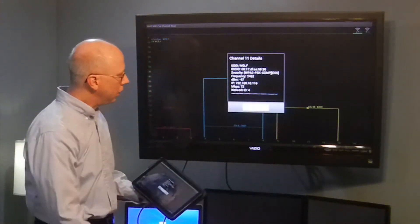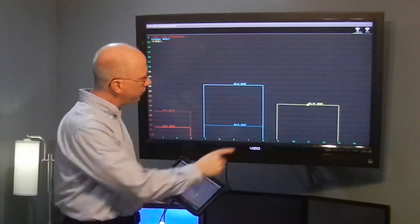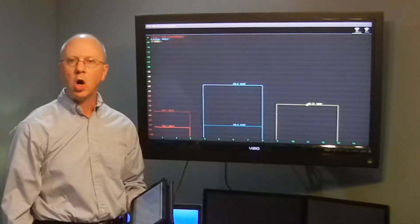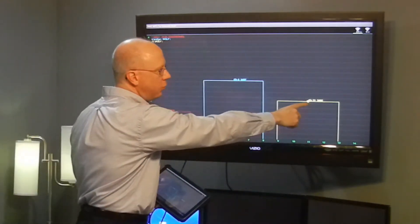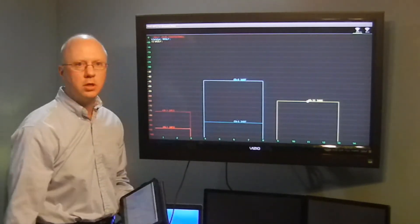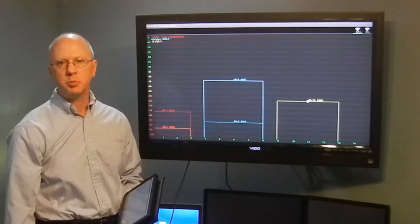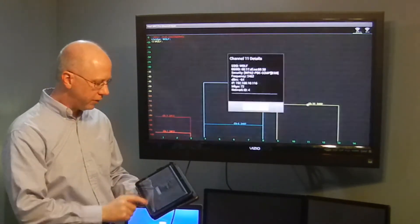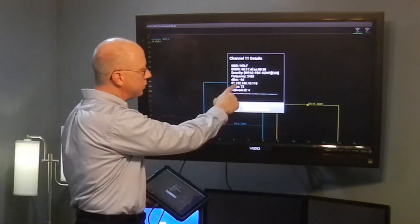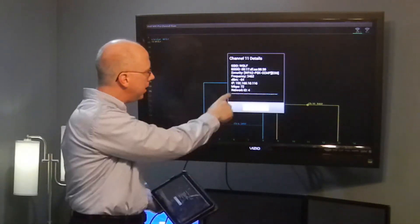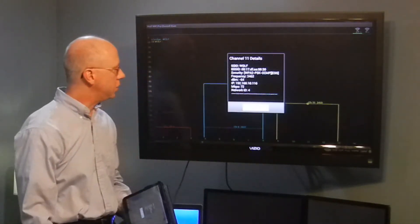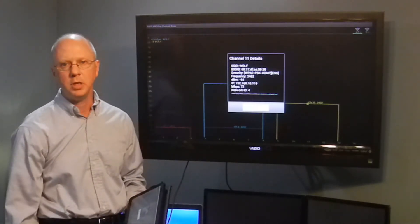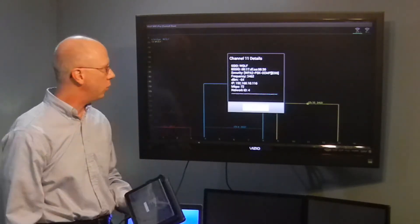Now if you'll notice too, let me close this, the dot at the top bar for this channel means we are actively attached to this access point broadcasting on channel 11. When I tap on that, I'll see the IP address and other details associated with the access point I'm connected to on that network.